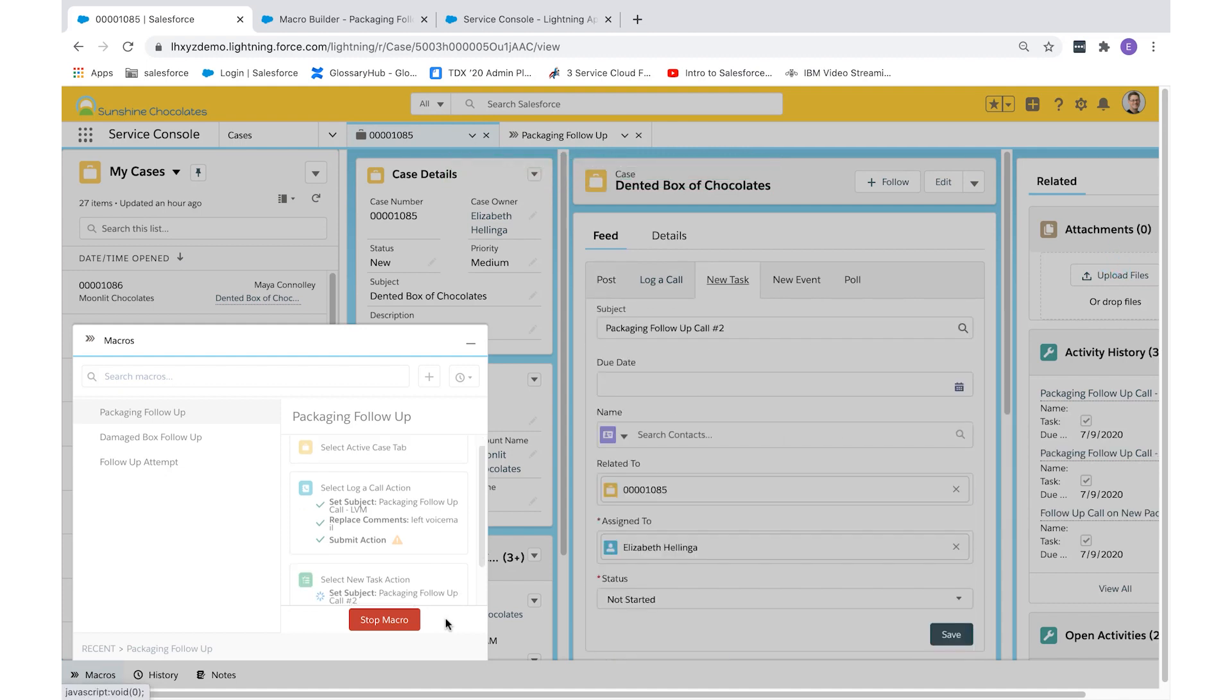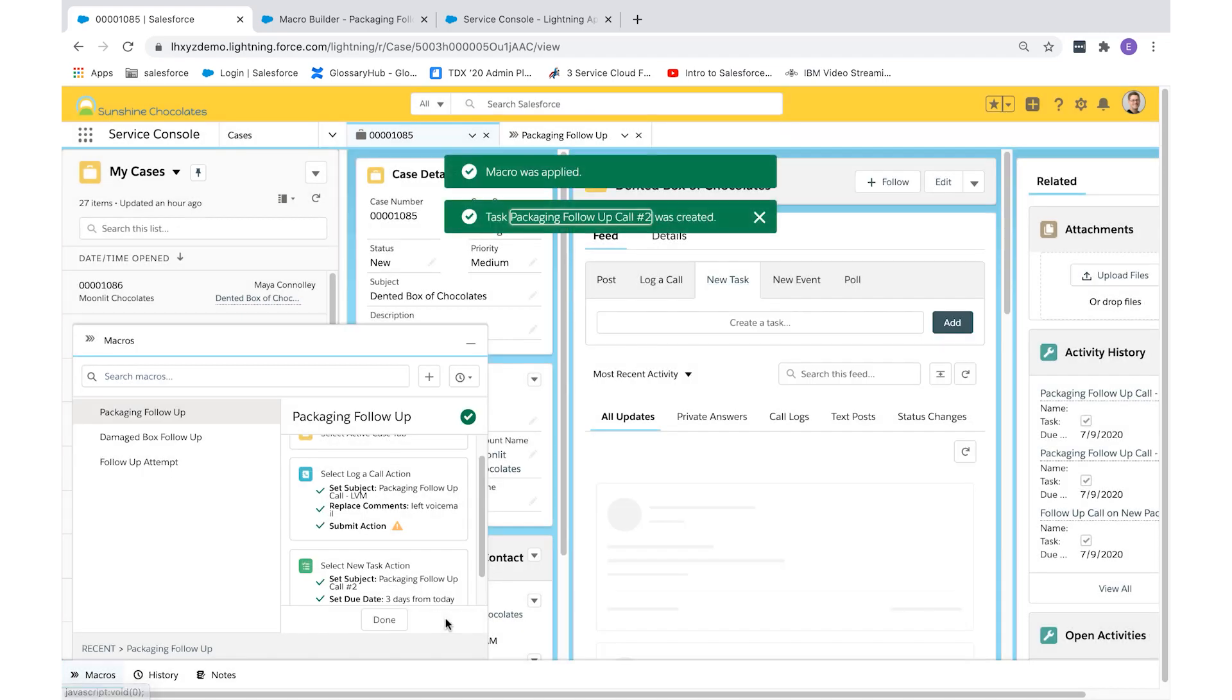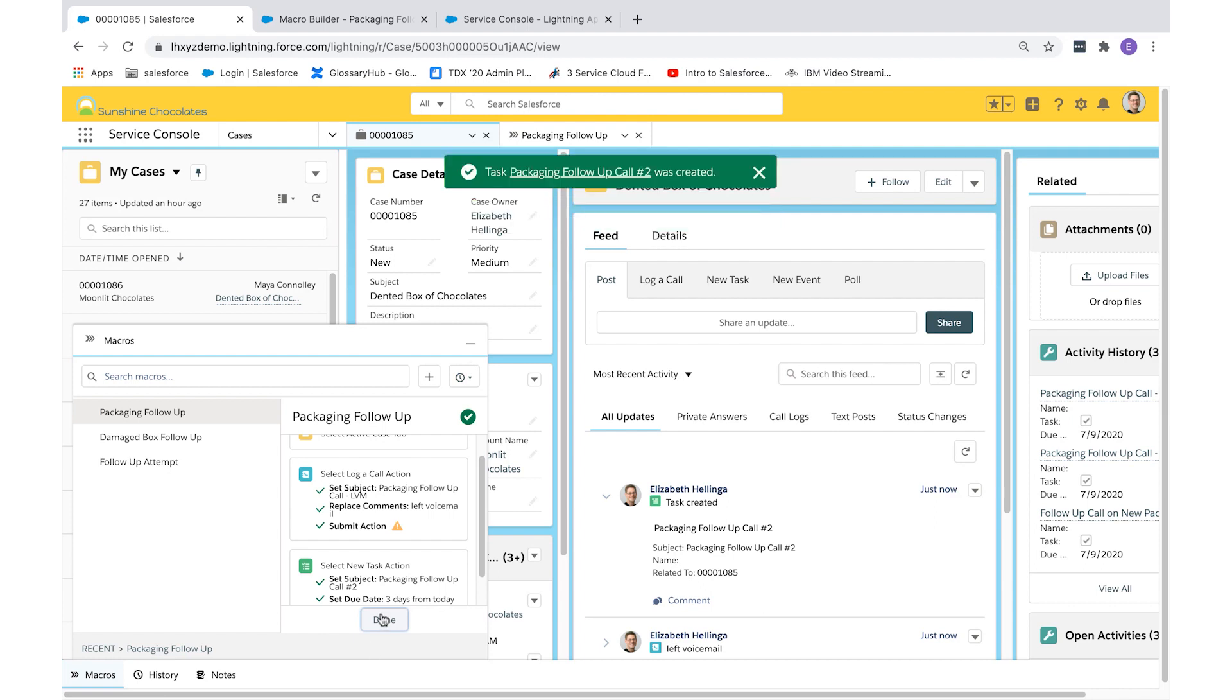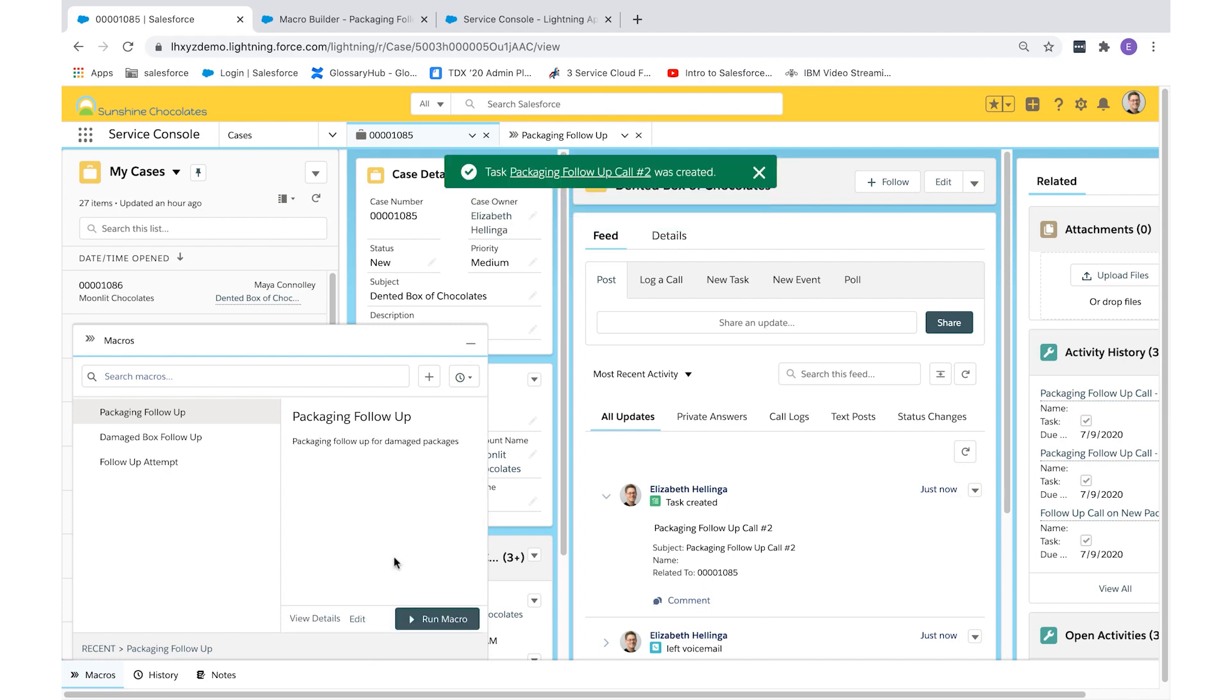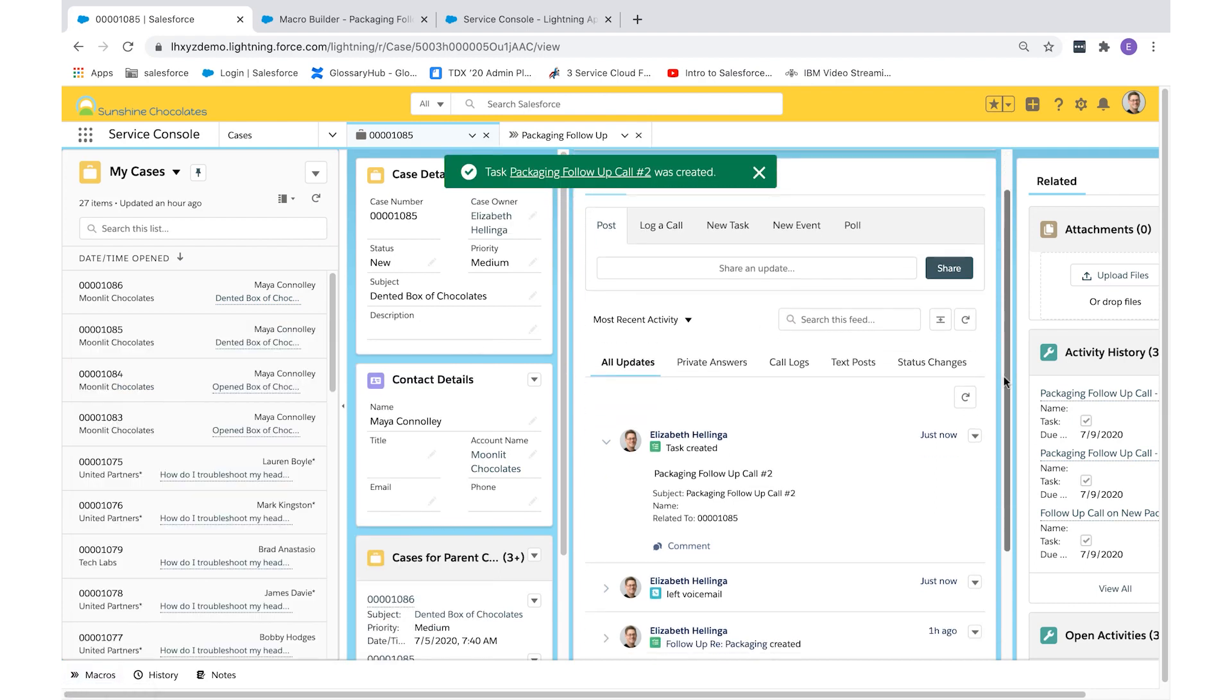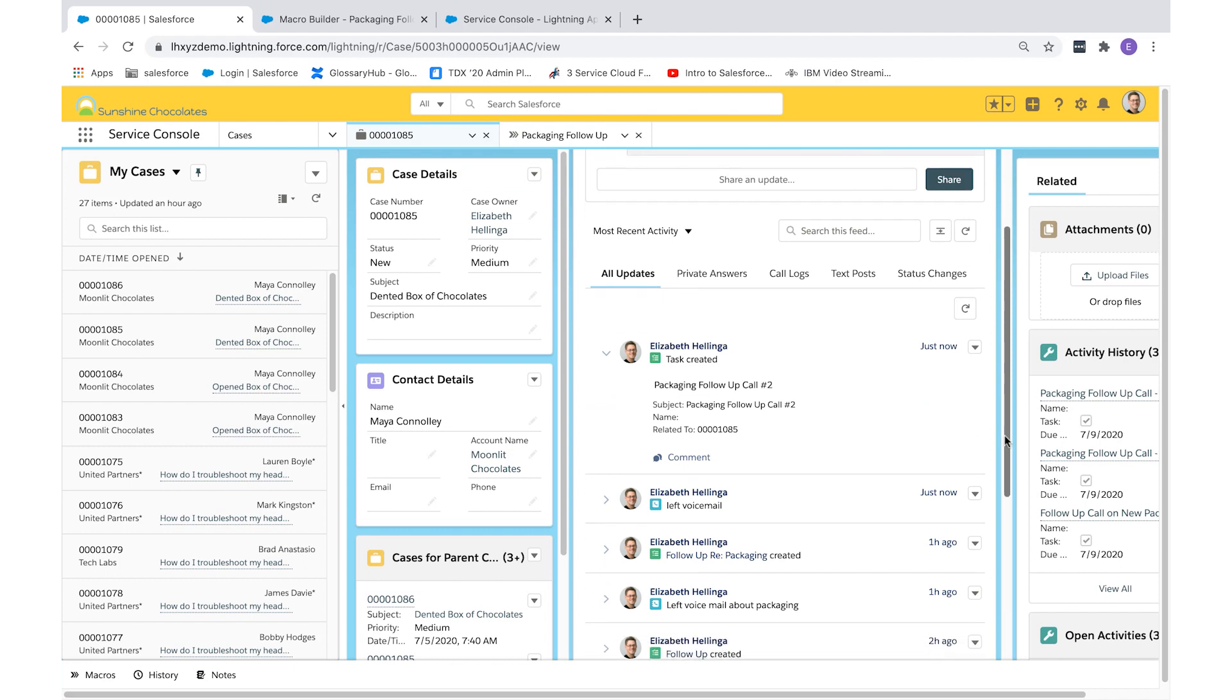Once it's done, you'll be able to review the completed actions and scheduled actions in the feed. We've just created a macro that will save Sunshine Chocolates customer service reps a little bit of time so they can focus on providing excellent customer service to our customers.